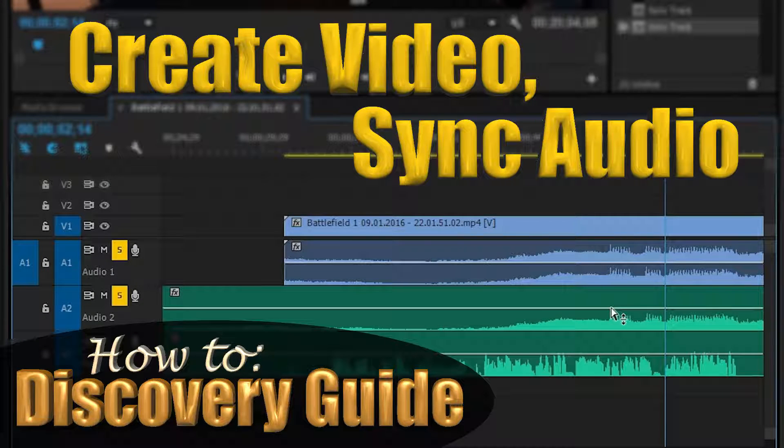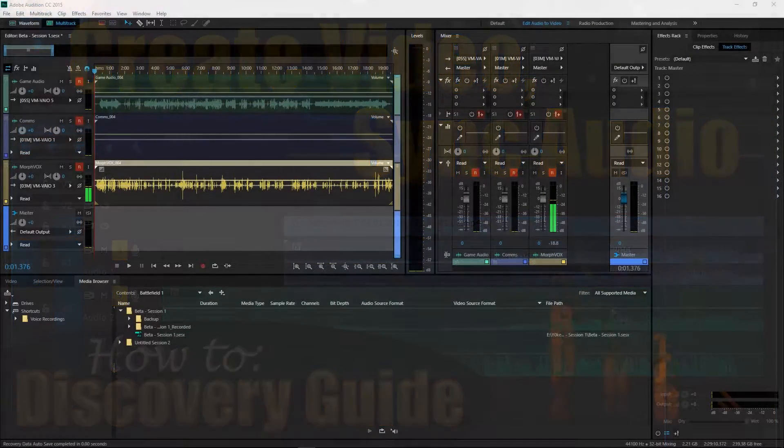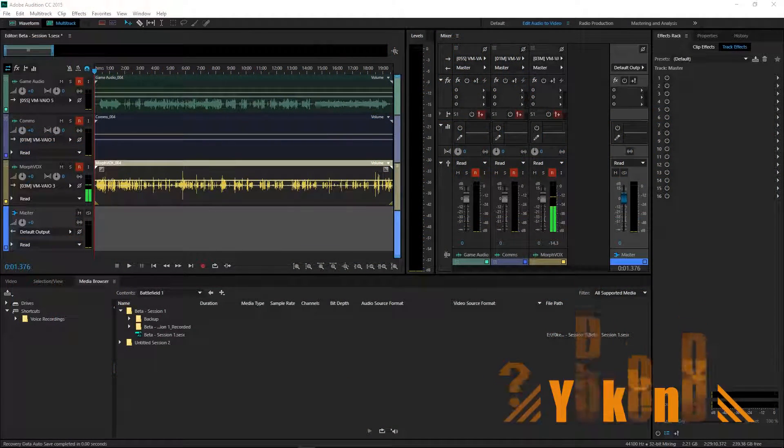Hey everybody, Jochen here, and today I'll show you how to start your editing project in Premiere Pro and take the multitrack audio from Audition and sync it up into your project. If you want to know more about how to do the multitrack recording in Audition, have a look at my other video linked below. Let's get right into it.